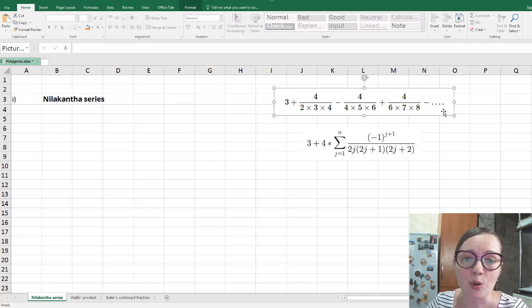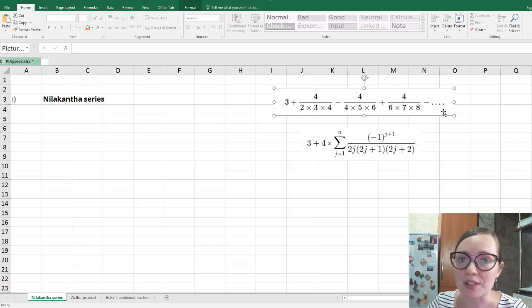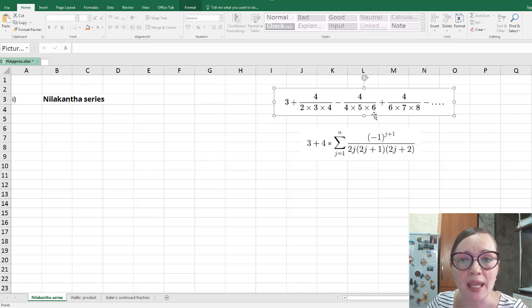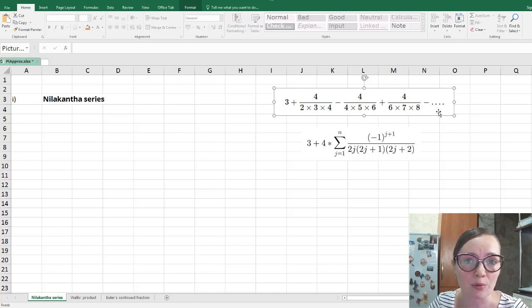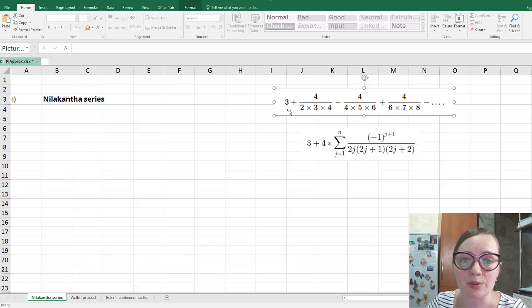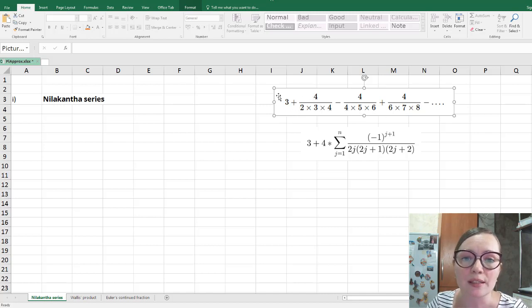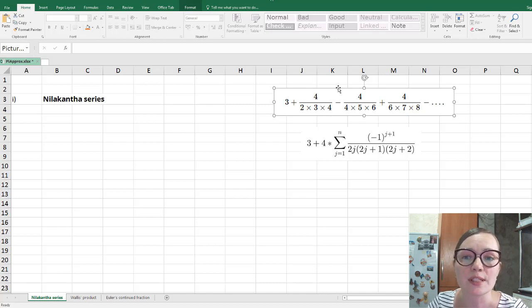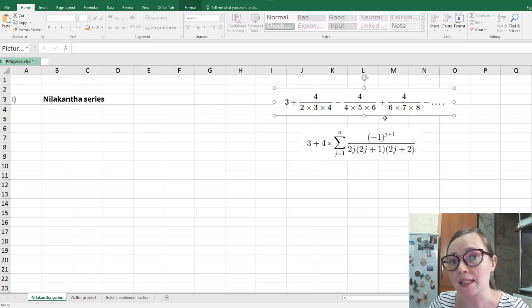Moreover, we want to see the sequence of this series. That is, we want to construct a sequence where each term of the sequence we add one more summand of the series up to 20. So the first term will be, for example, just three. The second term we add the second summand, we get the sum of these two. The third term of the sequence will be these three summands and so on.